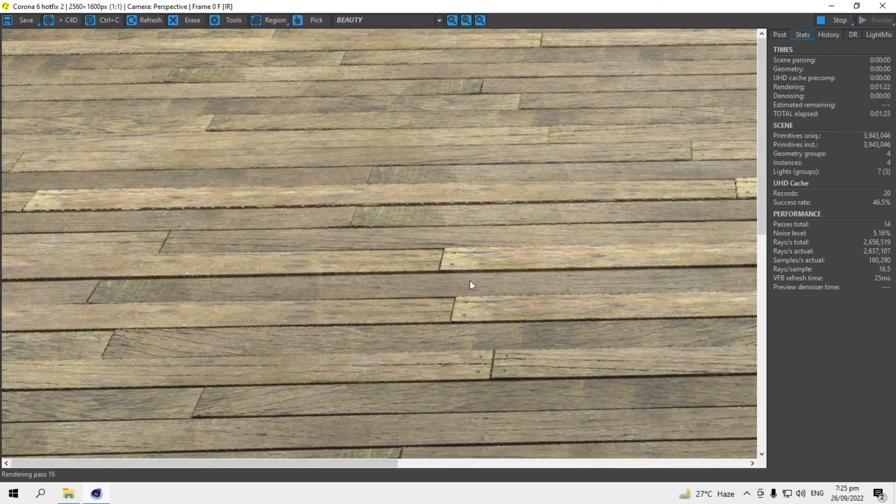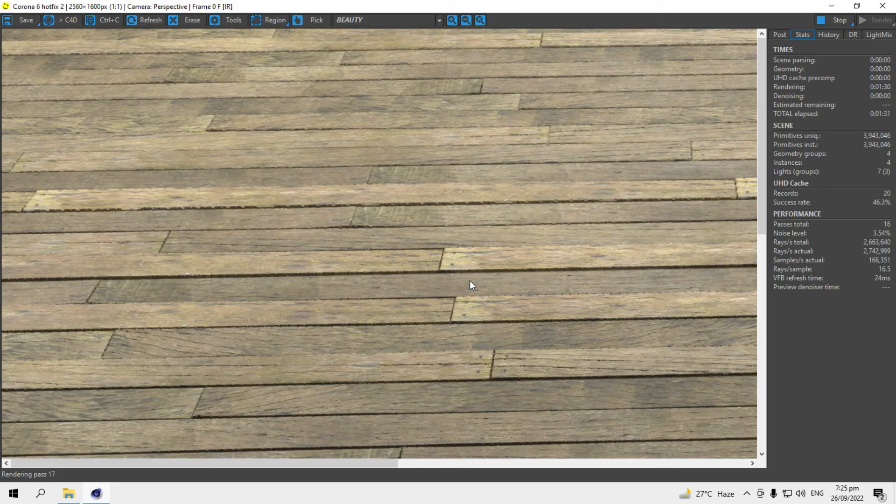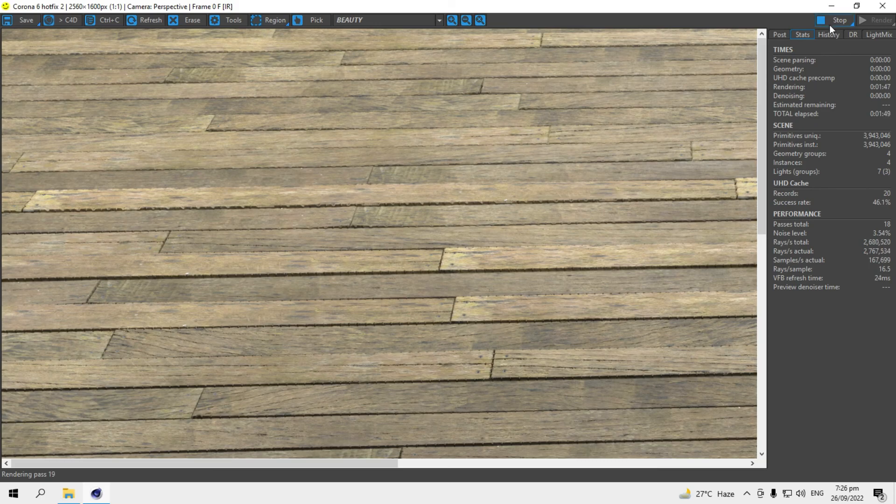But it's just to show you how to place color maps in Cinema 4D Corona Render. Hope you guys liked the video. Don't forget to like and subscribe. I'll see you in the next video.